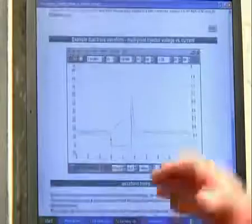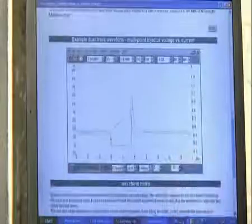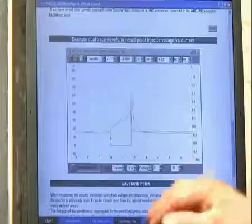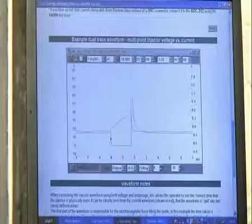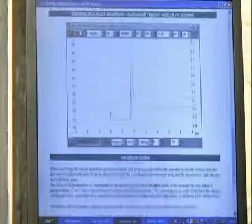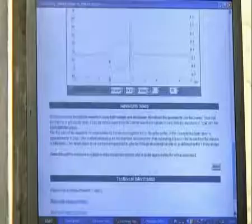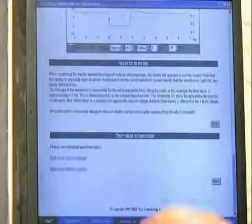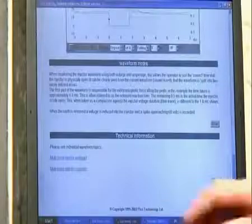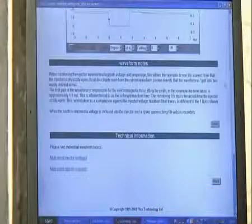And there we have the sample waveform. We'll discuss the two images that we pick up in real time in a moment. Notes on the waveform, some technical information, and of course we can then simply minimize.